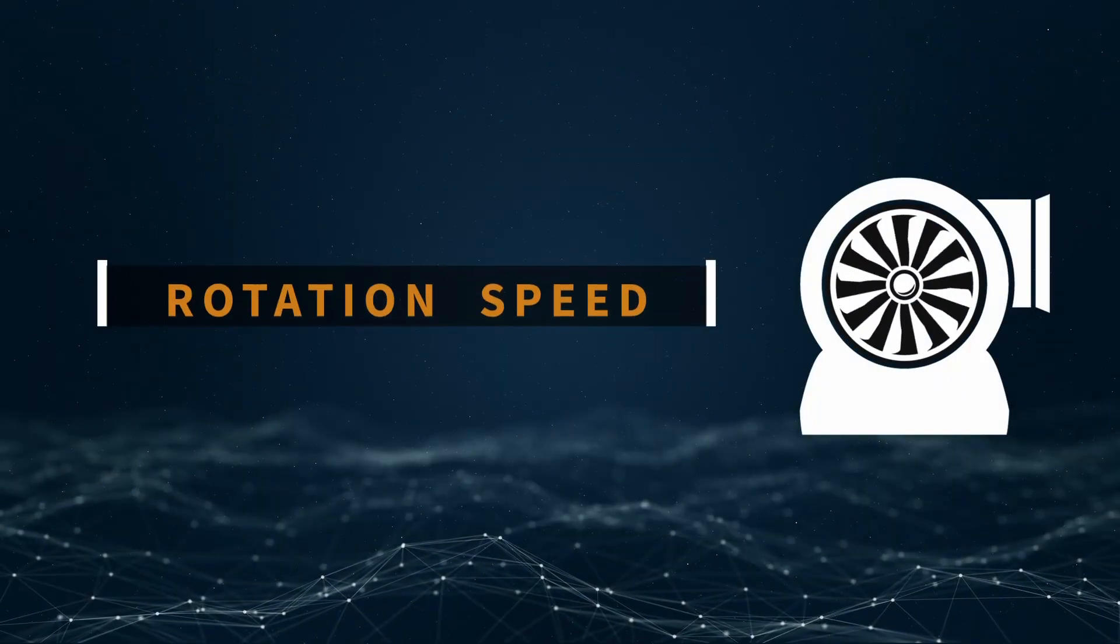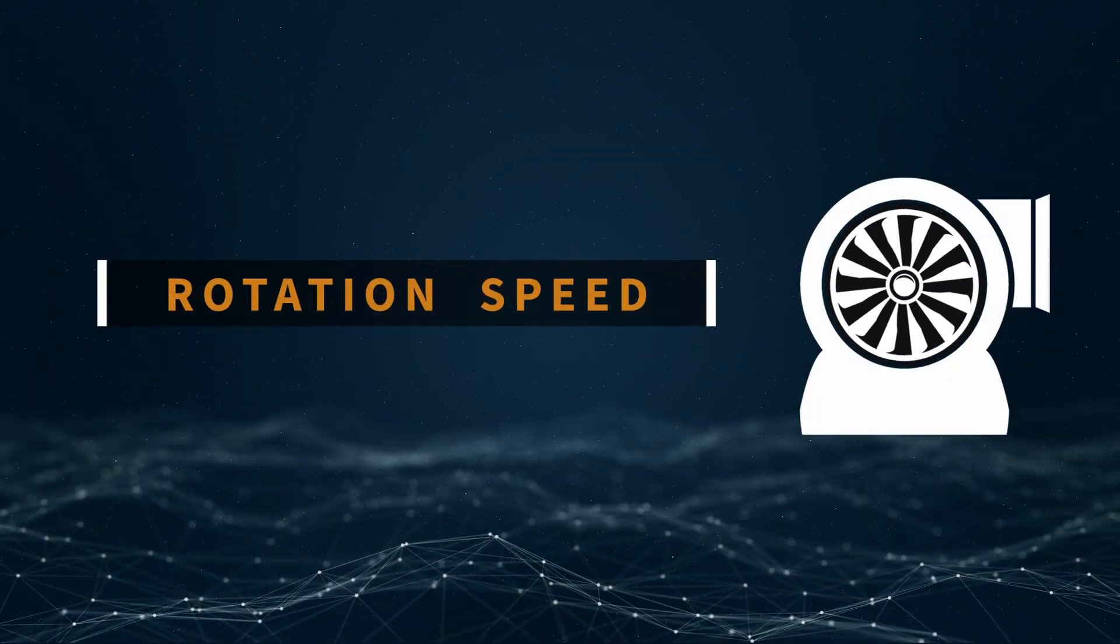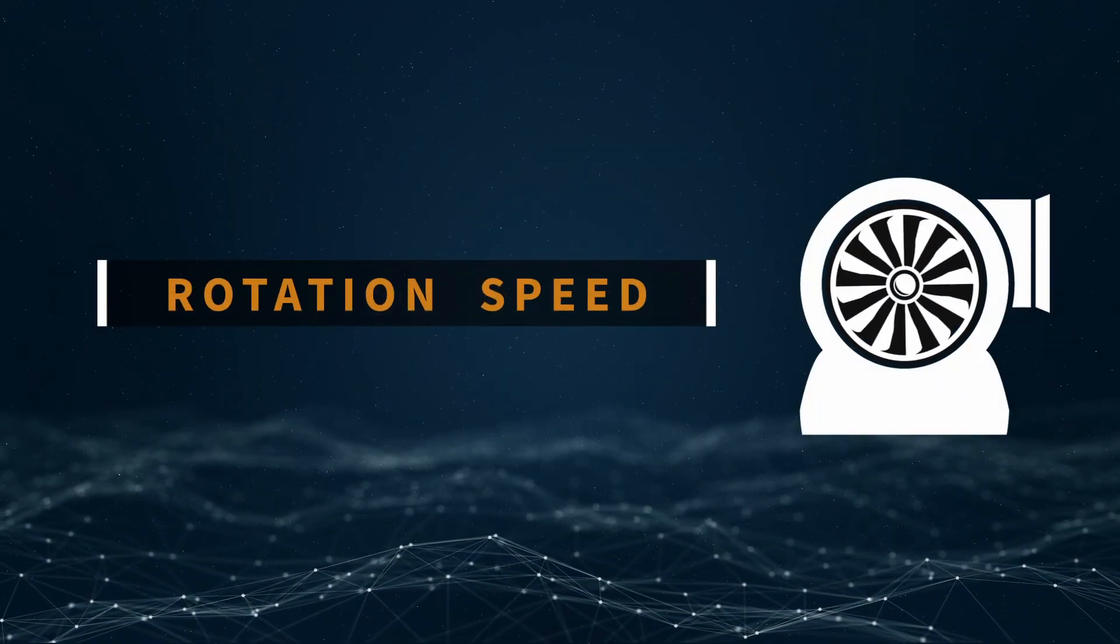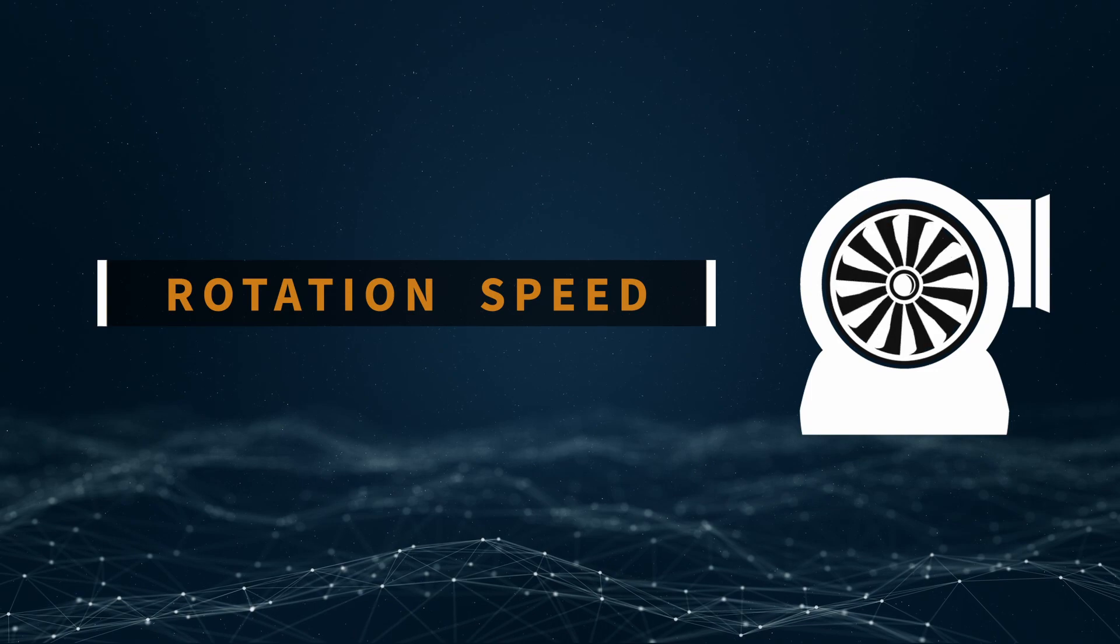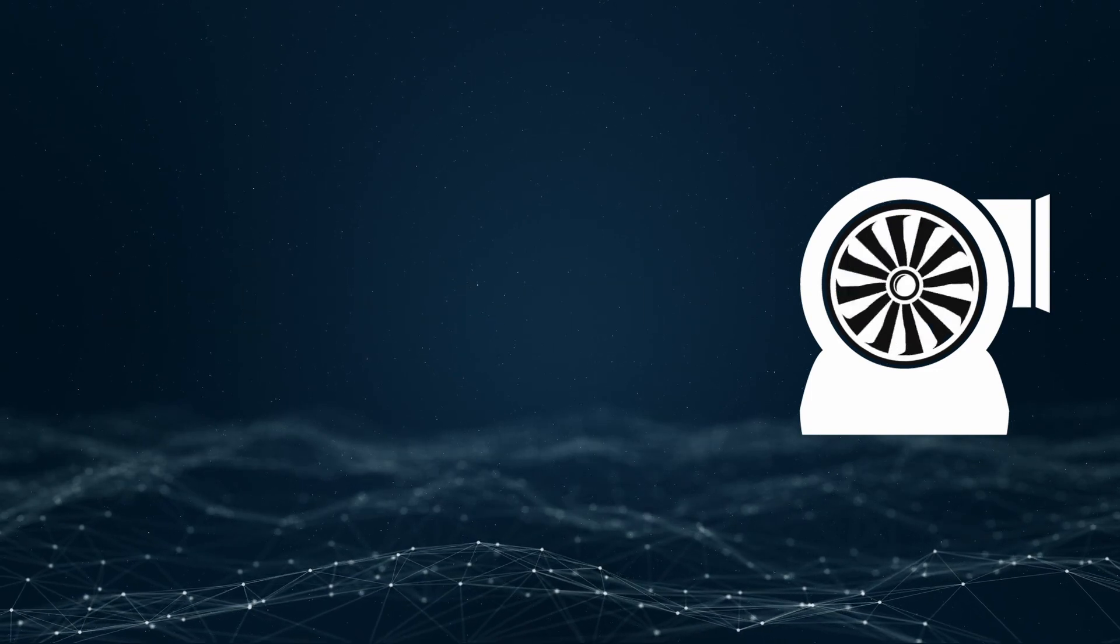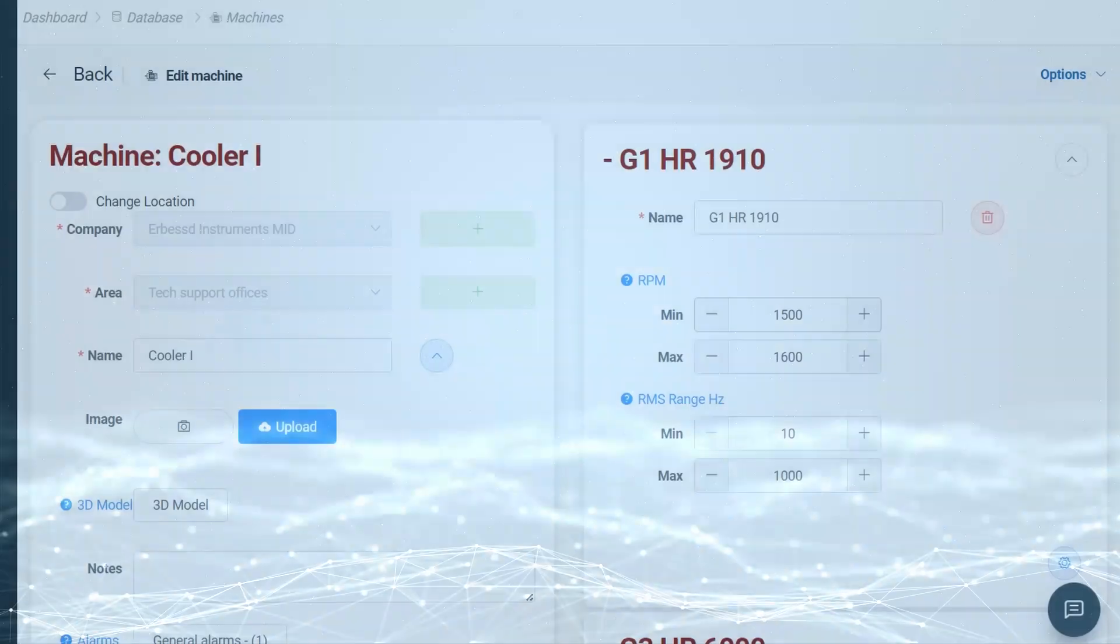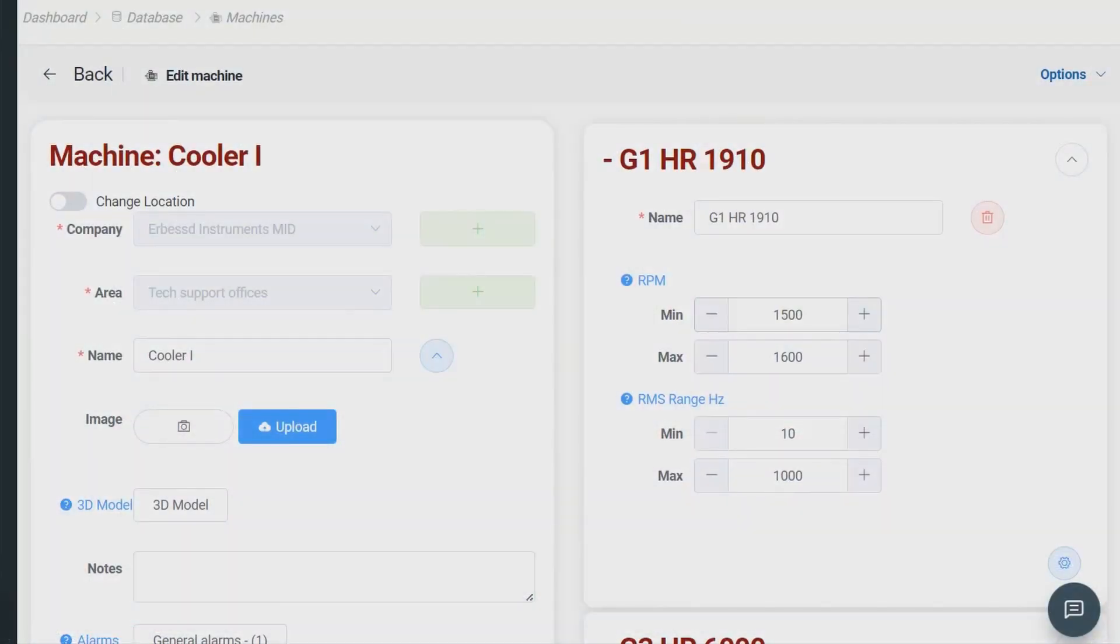The rotation speed. In many cases of faults, frequencies like 1x and 2x are examined, so it's vital to accurately set the model's rotation speed.